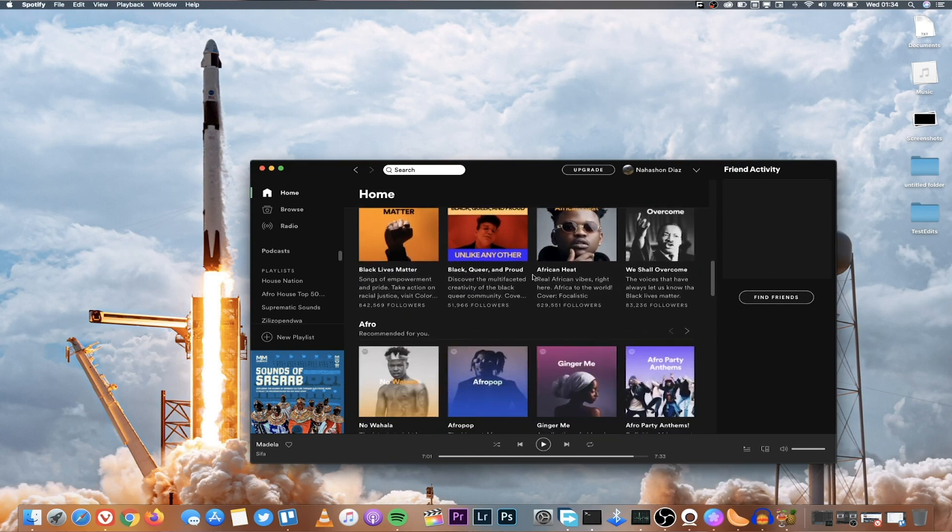One advantage of Spotify is how it works on almost any device. Therefore you can transfer your playlist or you can continue listening from one device to another. That is something that you can do with Apple Music.